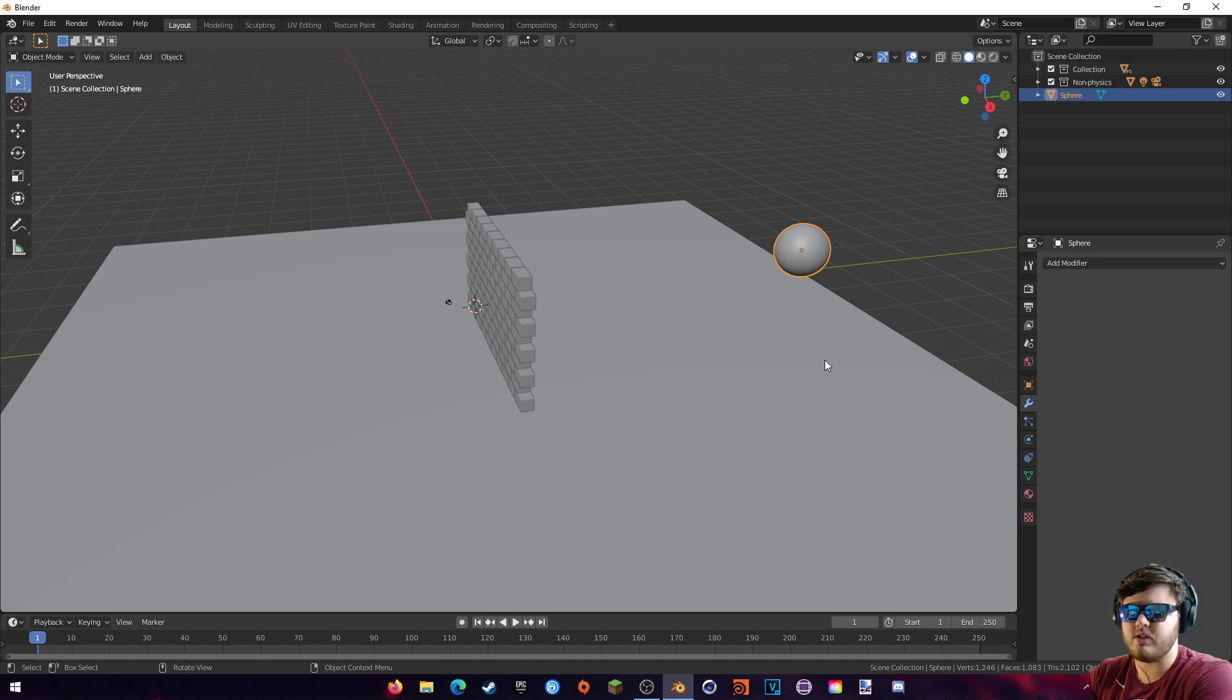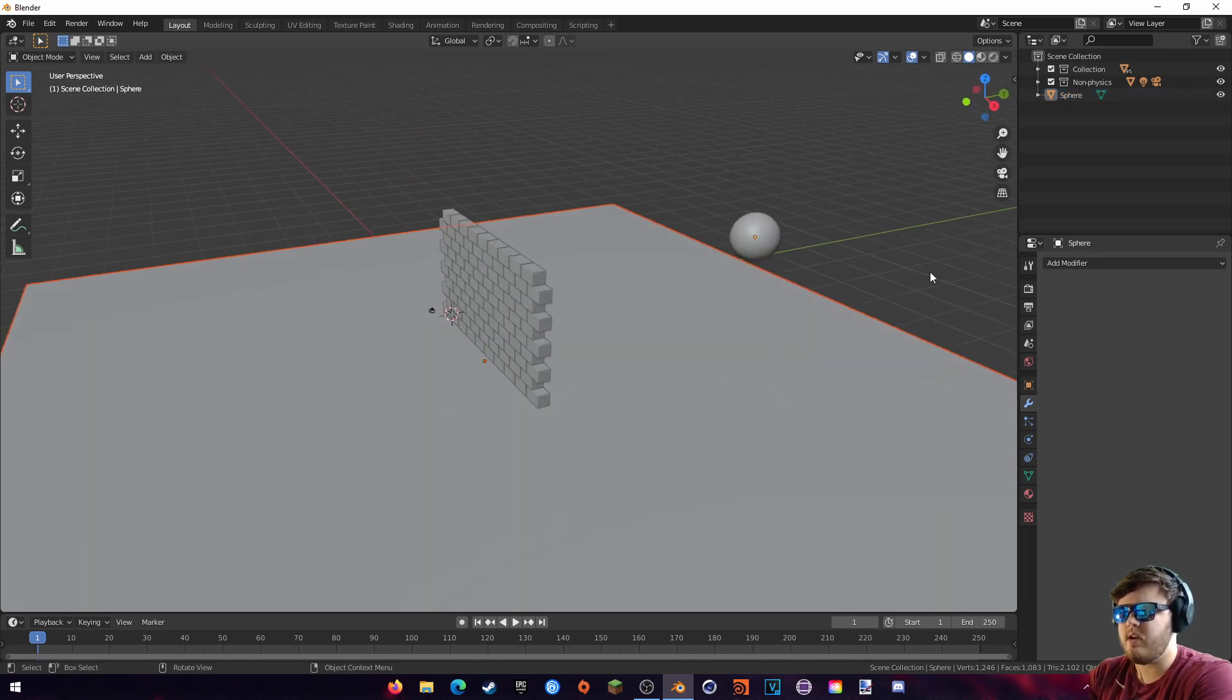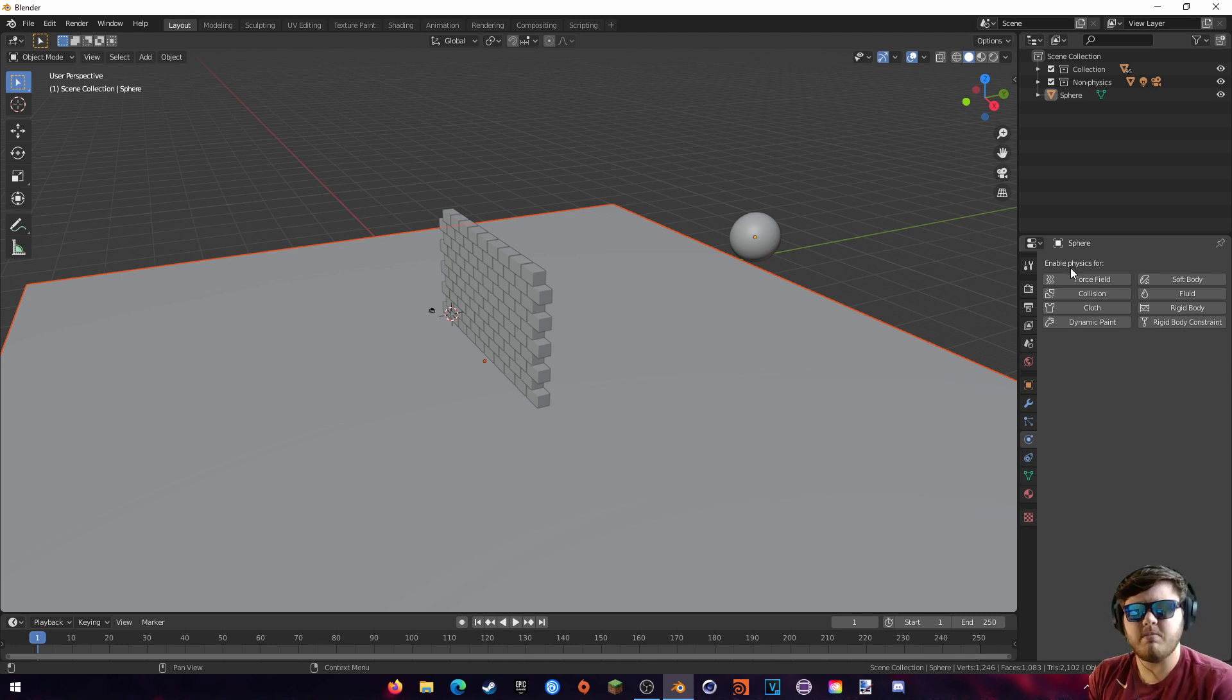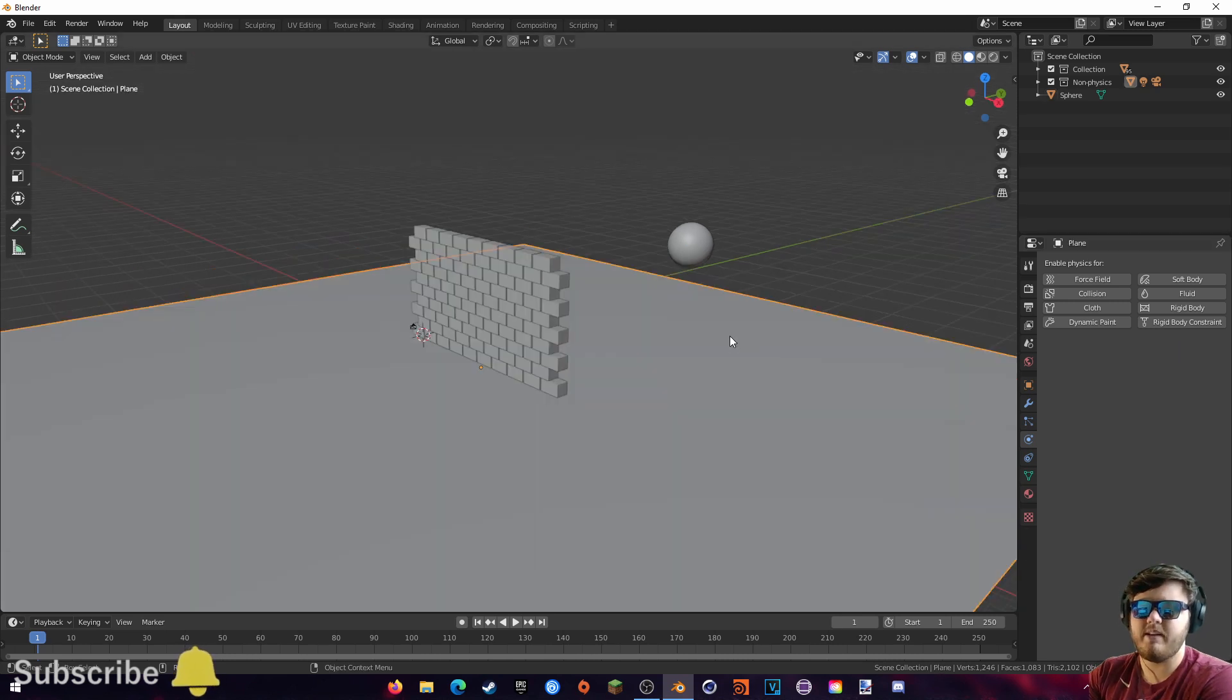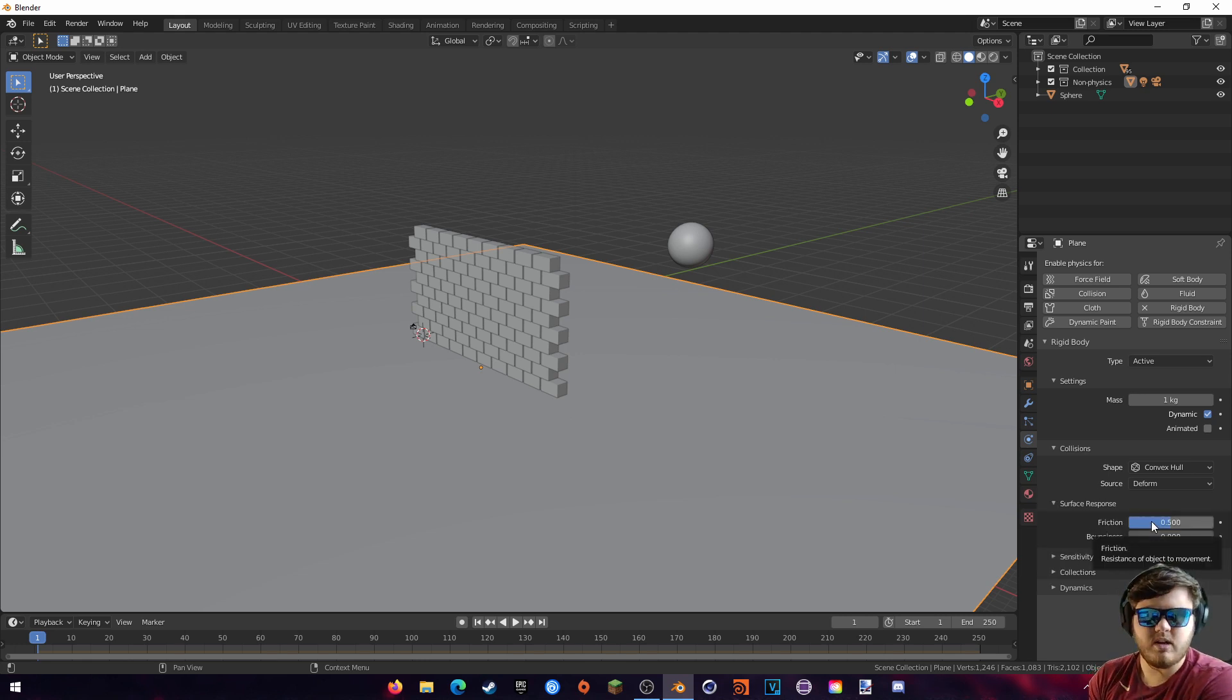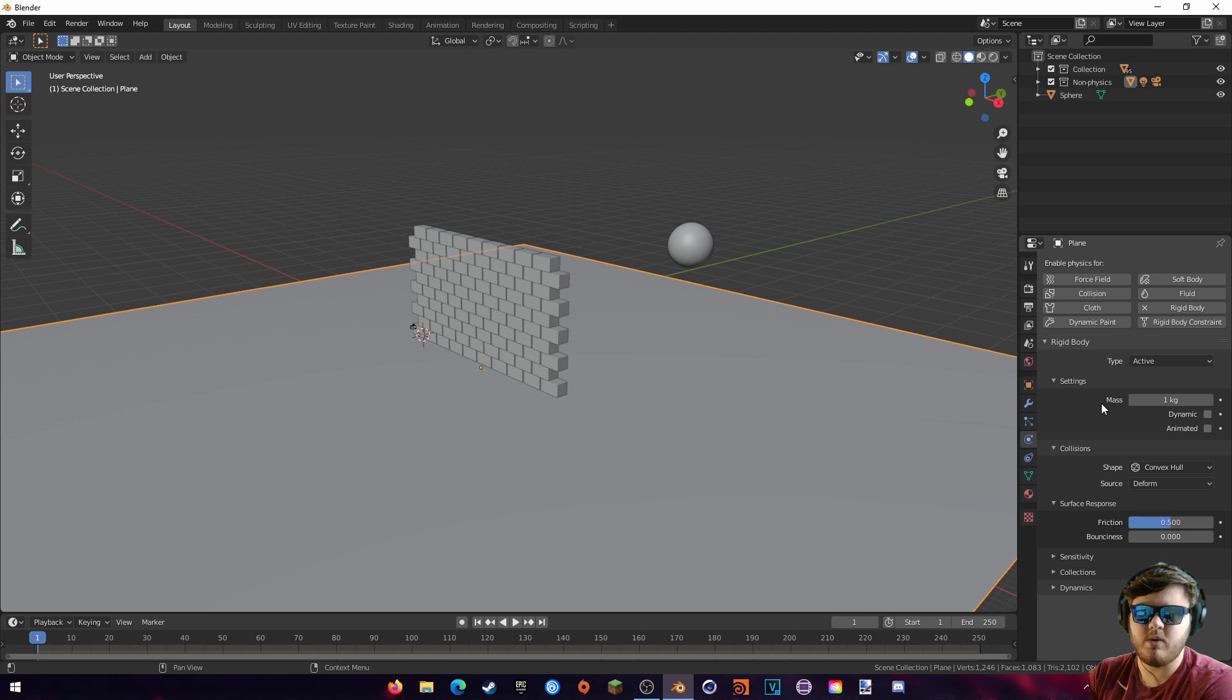So physics in Blender is actually a really easy thing to do. First, we can look at the actual physics tab. If we come over here to the physics properties, we can see all these fields and stuff. We're actually just going to be talking about rigid bodies in this tutorial, but I do want to make some other tutorials for these physics things, so make sure you subscribe for those. So with our plane selected, we're just going to tap rigid body over here, and you'll see that this menu now pops up down here. The only thing that we have to do for the plane is to just uncheck this dynamic box. Basically, dynamic means that it's going to be affected by gravity, and since we want this to be our ground plane, we don't really want that falling and being affected by gravity.